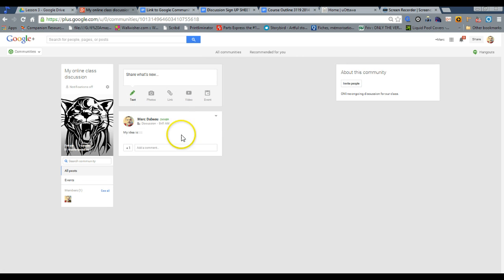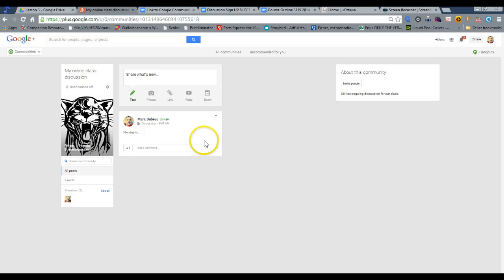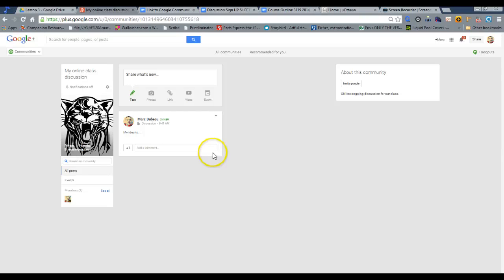And what happens is everybody in the community sees this. Now they have the option to comment on this. That's kind of the whole point. It creates a closed space where everybody can comment and just have a discussion in an online forum.